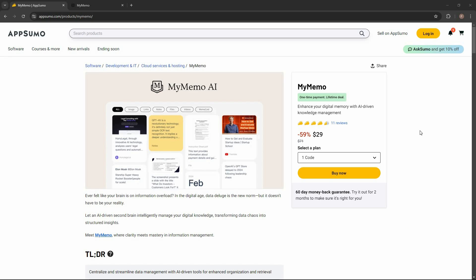My Memo is an AI-driven knowledge management tool. You can use it to save anything, literally anything that you see on the internet. It could be an article — you can save the article directly on the dashboard. It could also be a portion of an article or particular text that you want to save as notes. You can also save images as well as YouTube videos. All of this content will appear in a very organized manner in their own categories on your dashboard.